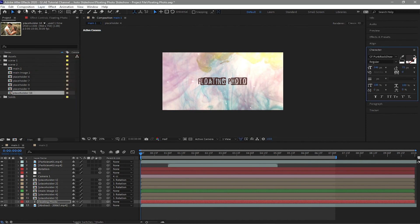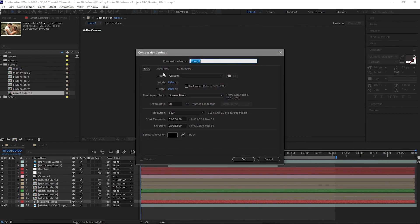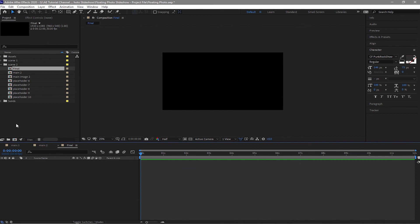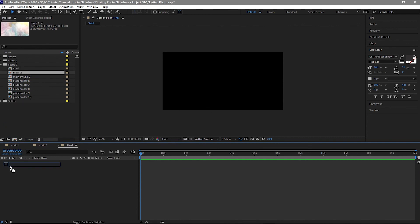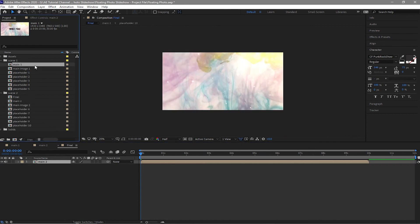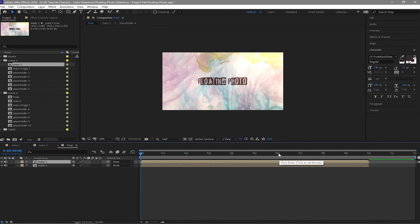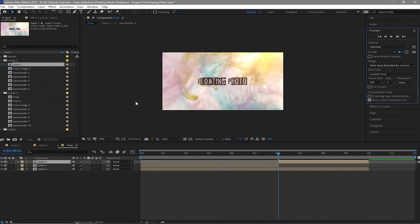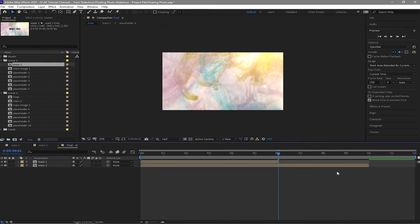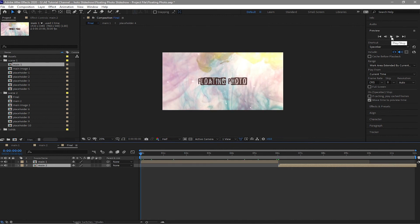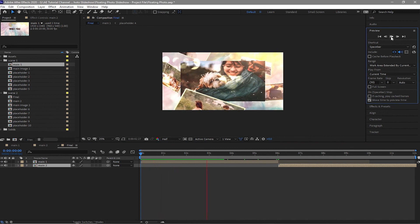Now I will create a new composition and call it 'Final'. Click OK and drag down Main Two and Main One. Go to about six seconds and split the layer, then delete the split layer. Press the open bracket key to move Main Two — highlight the Main Two layer first, then press the open bracket key. Now when we play this one — nice!